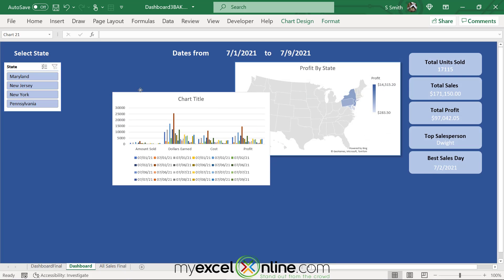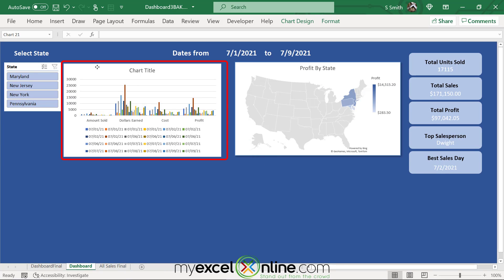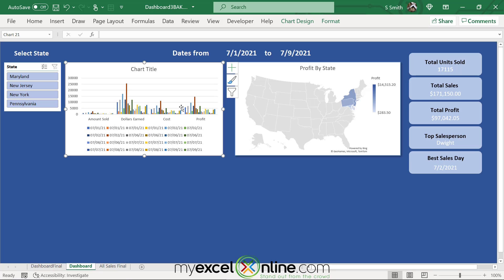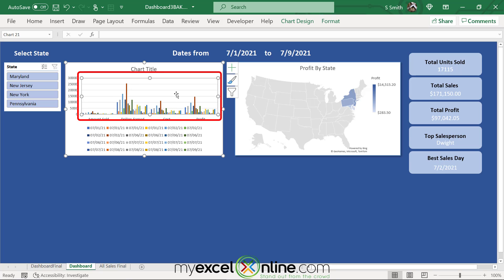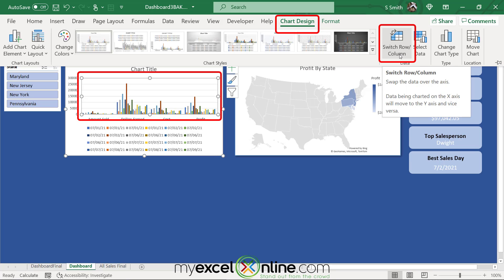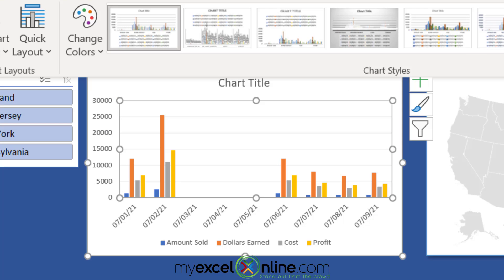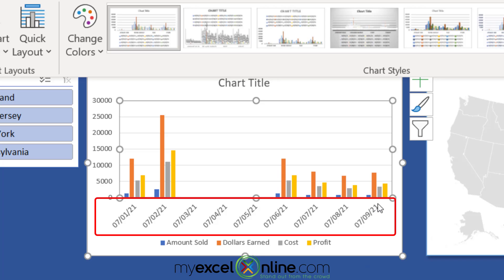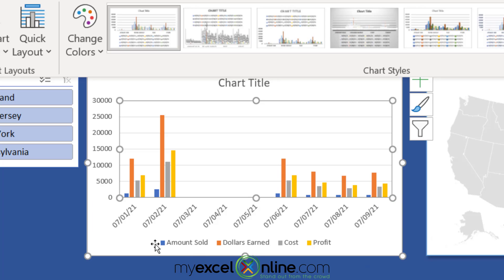Now you'll be returned with this chart. Move it over so it's easier to see. Click on the chart, go to Chart Design, and click Switch Row/Column. Now you'll be seeing all of your data by date, with a breakdown of each column you picked in your dataset — Amount Sold, Dollars Earned, Cost, and Profit.